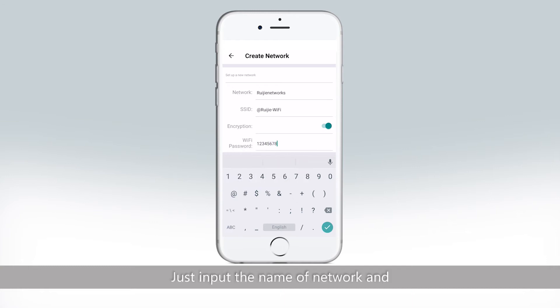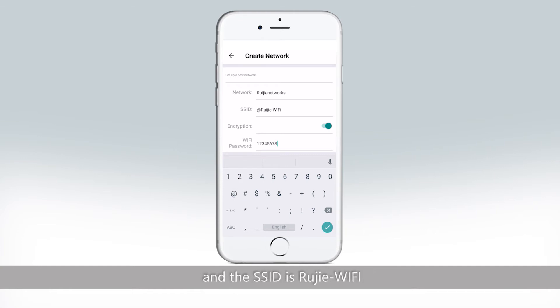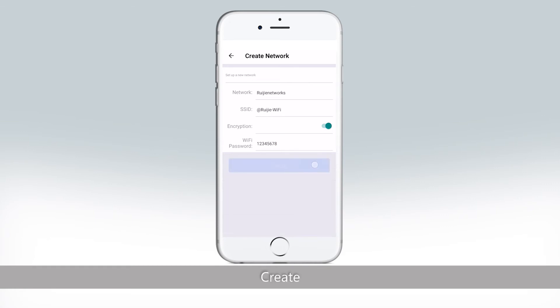Just input the name of network and Wi-Fi password as you want, and the SSID is Rigid Wi-Fi, but you can also change it. Create.